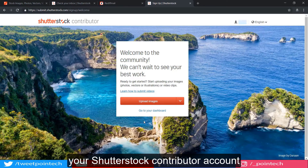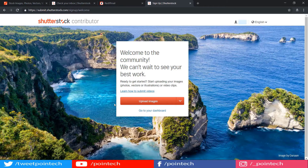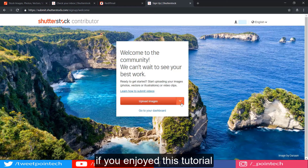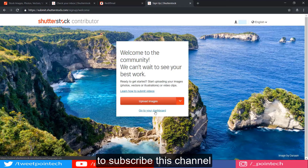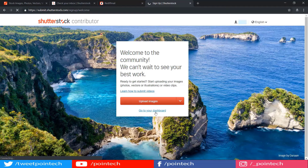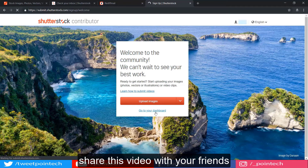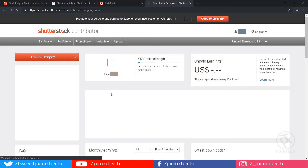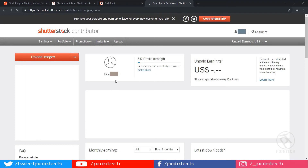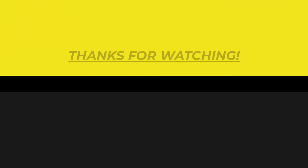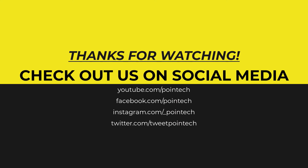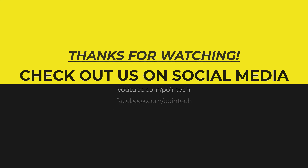Now your Shutterstock contributor account is ready to upload. If you enjoyed this tutorial, do not forget to subscribe to this channel. Share this video with your friends. I'll see you soon. Thank you.